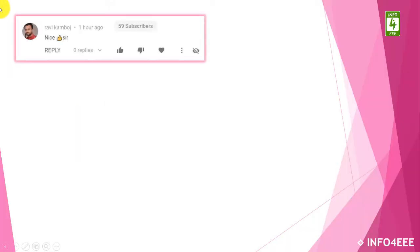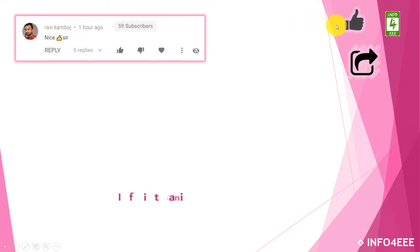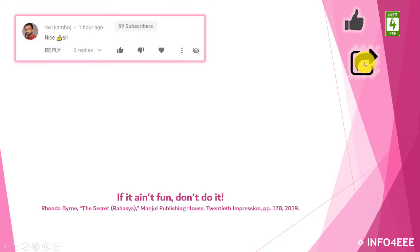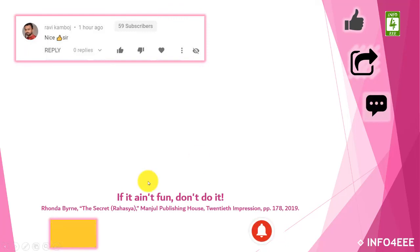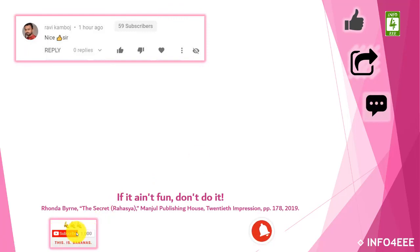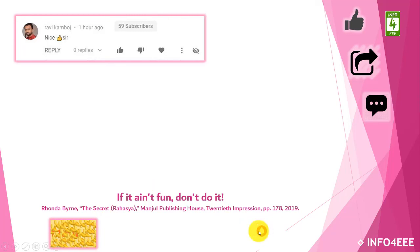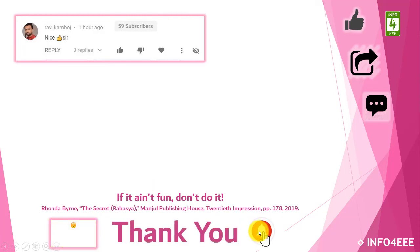I am thankful to Mr. Ravi Kamboj for his appreciating words. If this video is useful to you, then like and share it. If you have any query or assertions, then let me know through your comments. If you want to get the notification about our upcoming videos, then subscribe our channel and click on bell icon. Thank you for being with us.